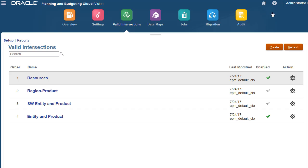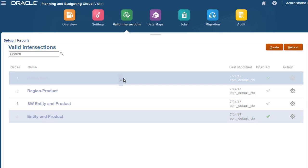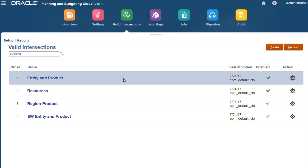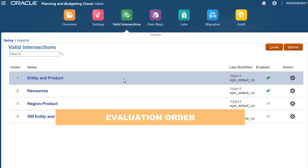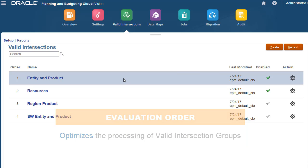On the Valid Intersections tab, drag and drop to reorder the Evaluation Order of valid intersection groups. The Evaluation Order optimizes the processing of valid intersection groups and its rules by determining which rules contain invalid result sets.